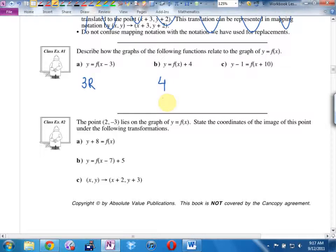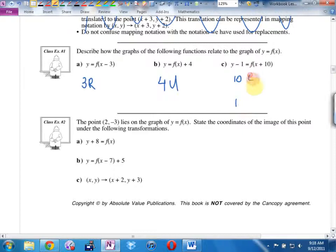For the next one: ten and one. Ten left. For the one, ask yourself — is it next to the y where it belongs? If it is, everything's backwards. So it's going to be one up.